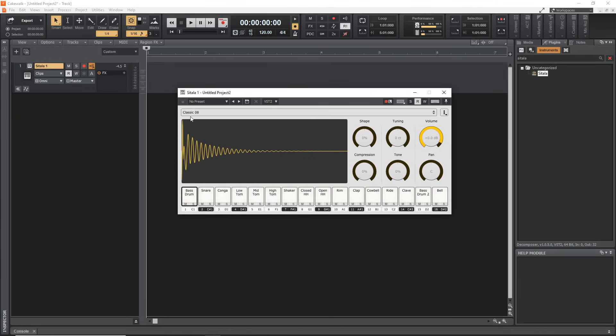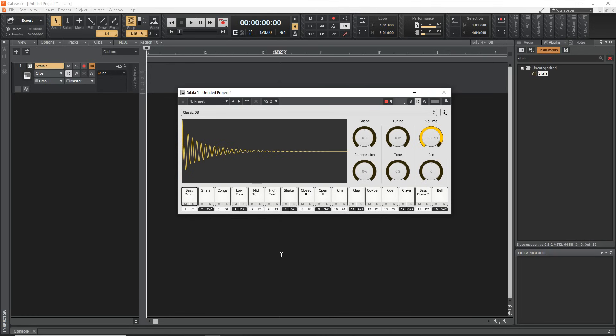So Sitala comes with an 808 kit and that's what I'm going to use for this, but of course you can drag and drop your own samples onto each of these pads and create your own kits within this.